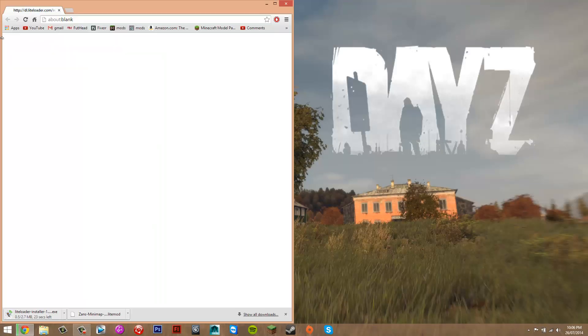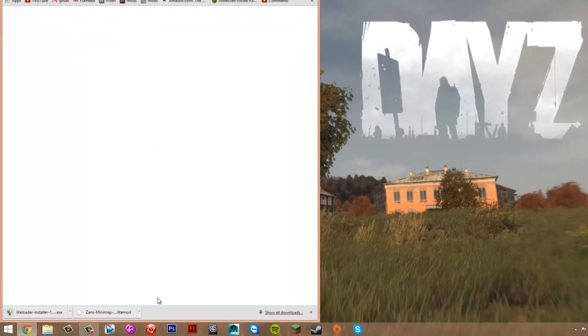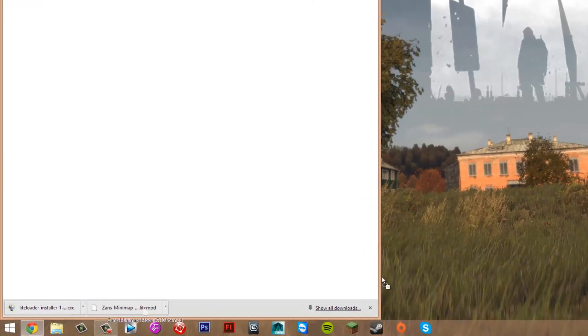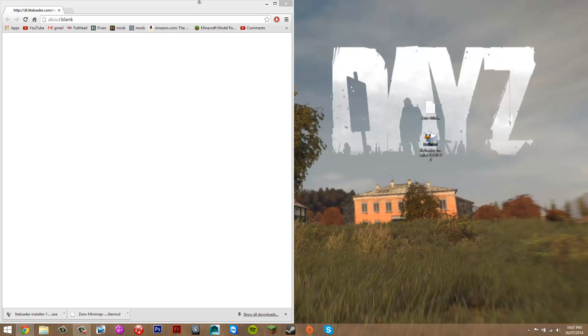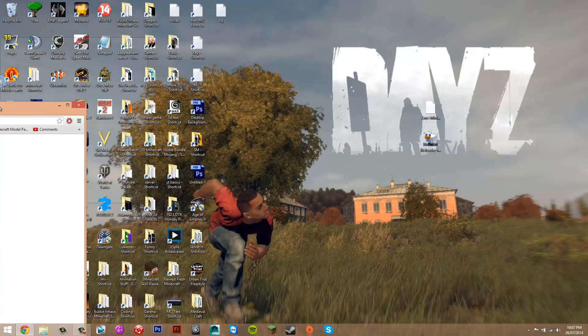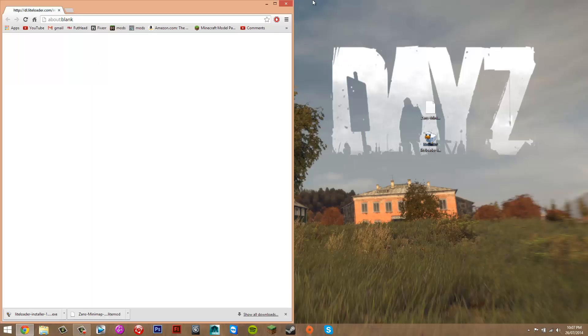That's going to start downloading straight away. Now that we have both files, get them and drag them to your desktop. You should have Zan's Minimap mod and LiteLoader. Once you've got those two files, you can close this.